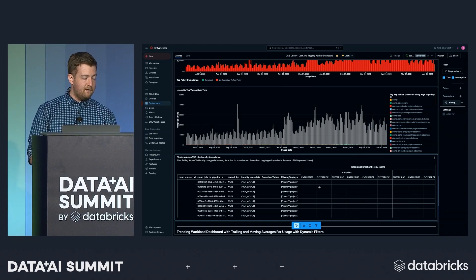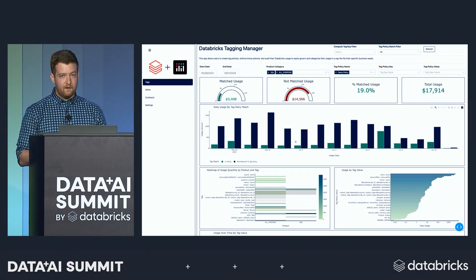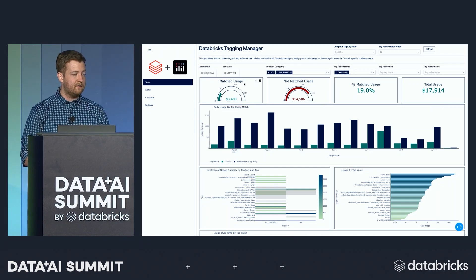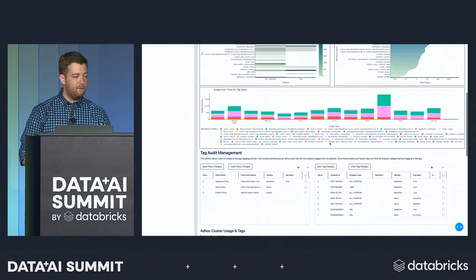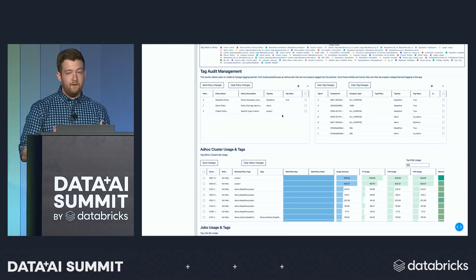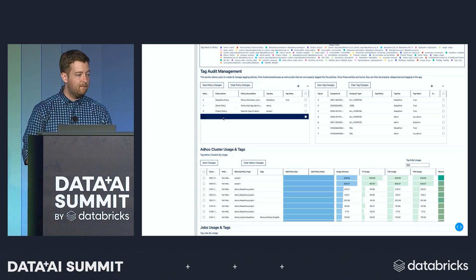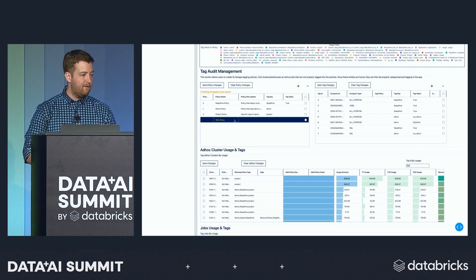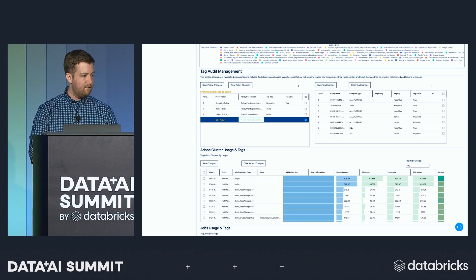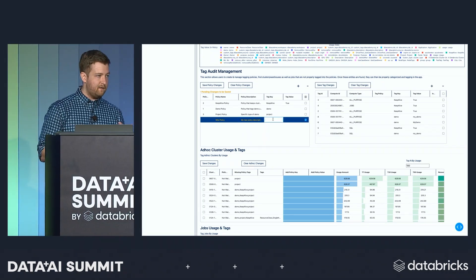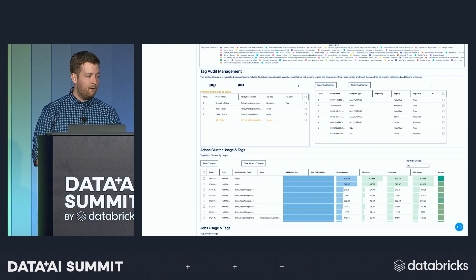Moving over to the Dash app example — this UI is all built in Plotly Dash and Databricks SQL. Here you can select a date range, pick a sub-product to look at all-purpose and SQL usage, and implement tagging policies. This is a fully functional writeback capability tool where you can define tagging policies. You can add new tagging policies — for example, define a new policy with a description and a key that you want to audit compliance and enforcement for — and then either continue to edit it like a spreadsheet or save it to your Databricks database.